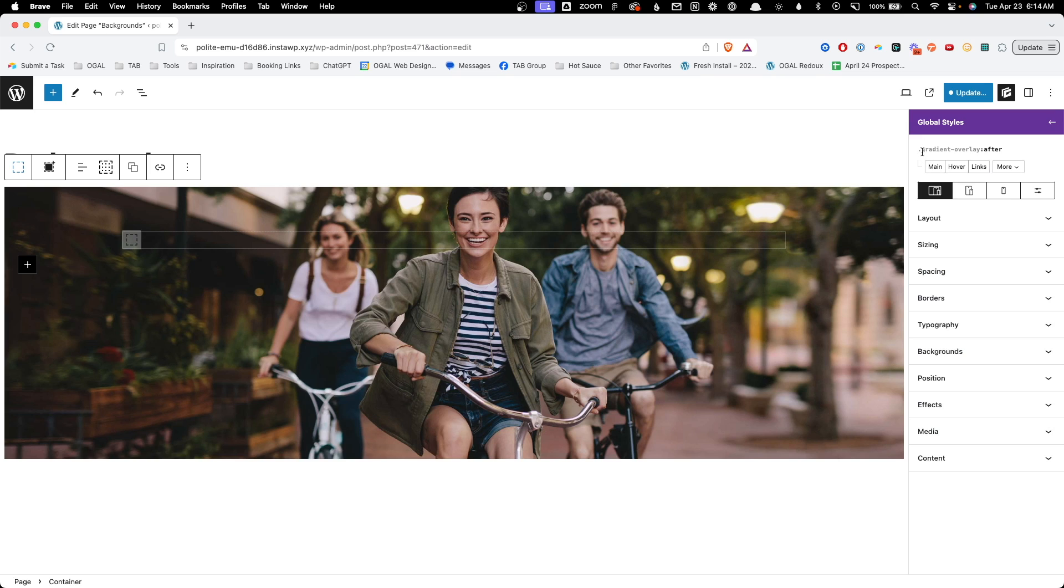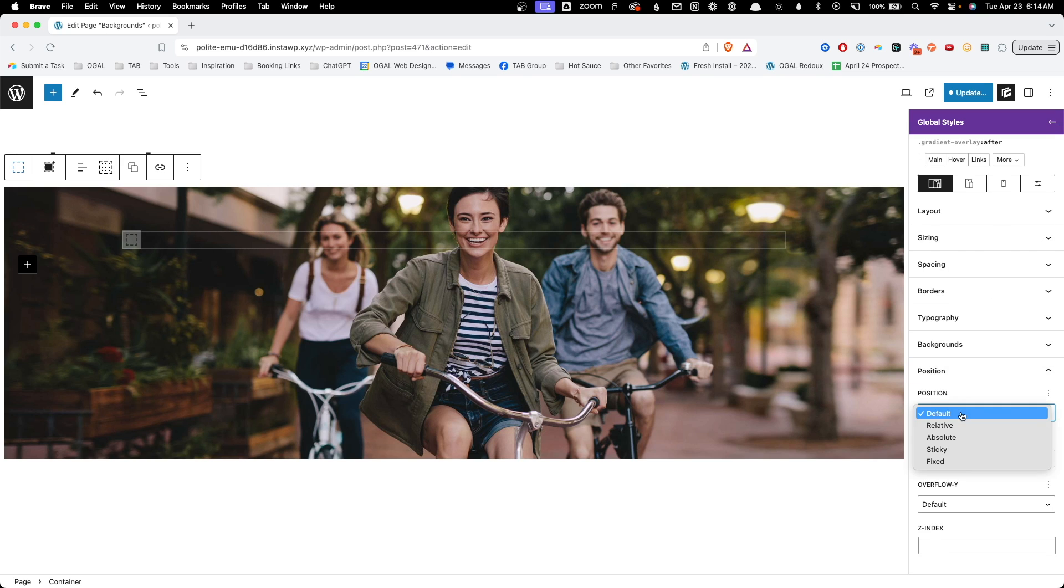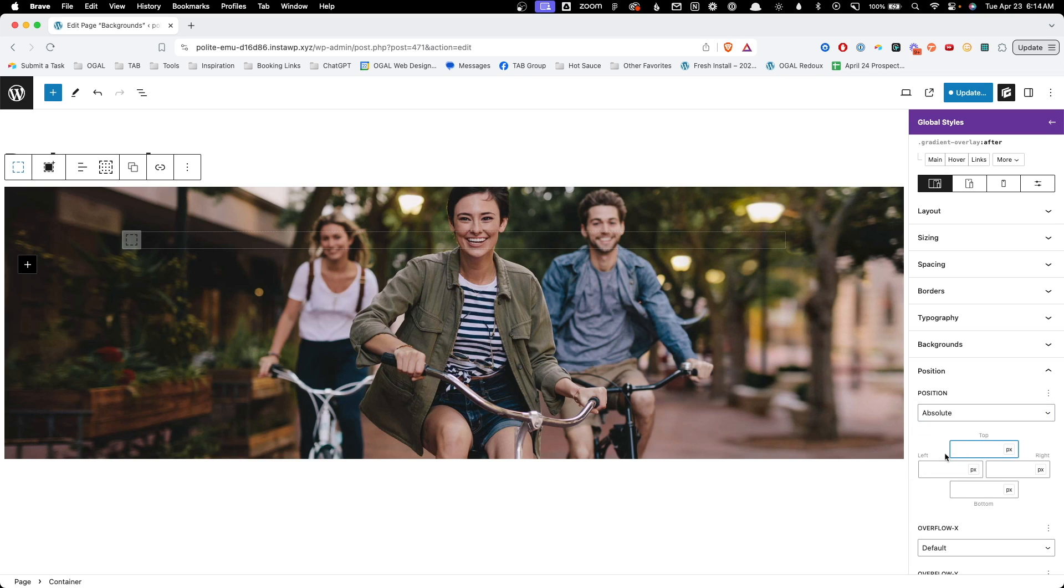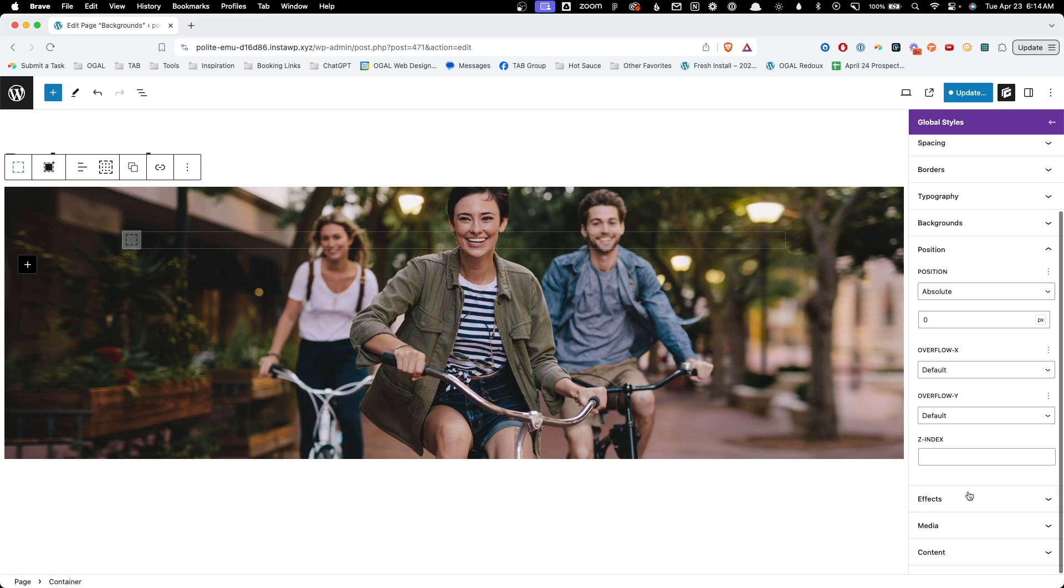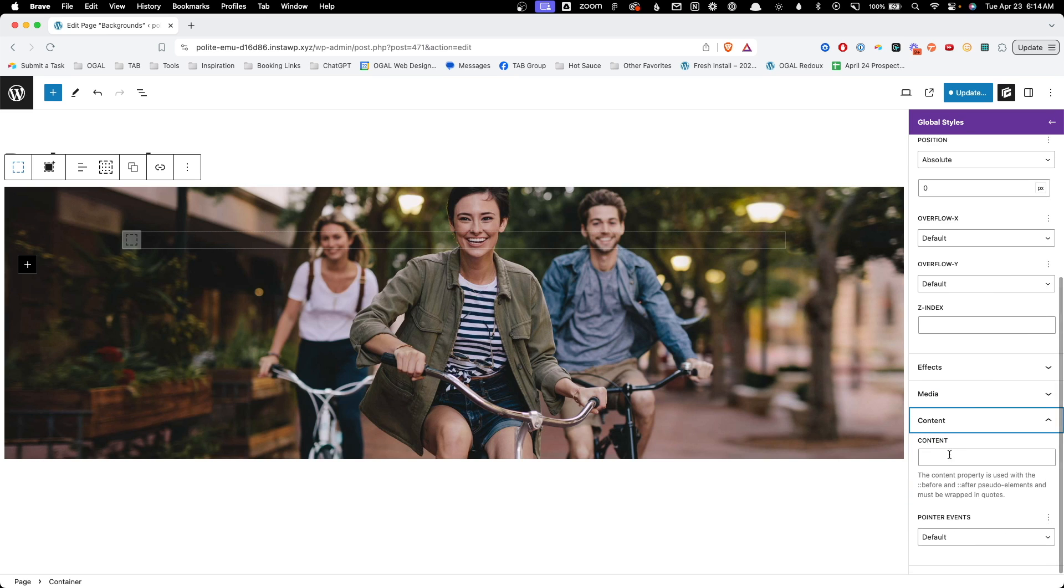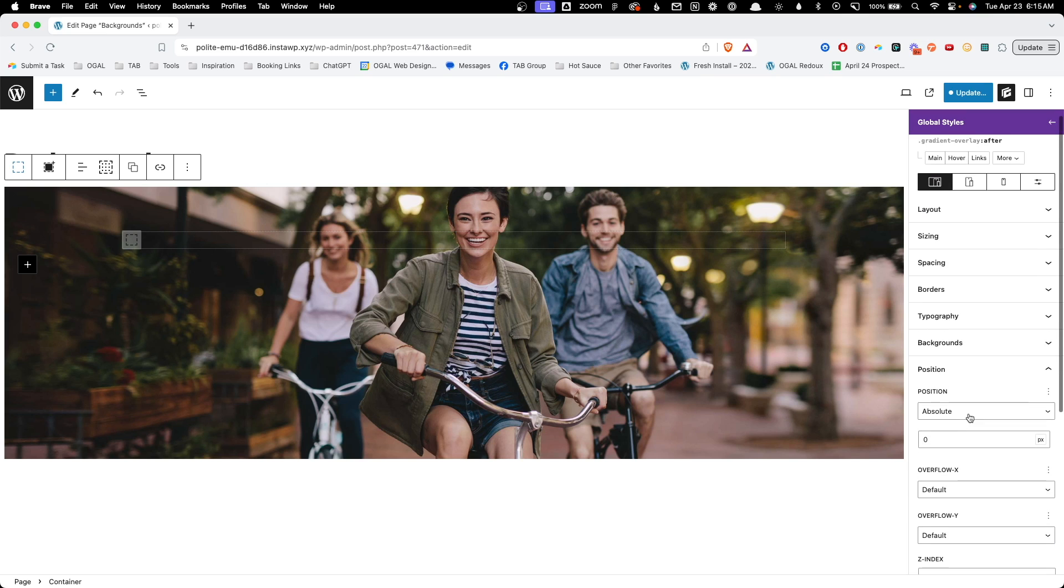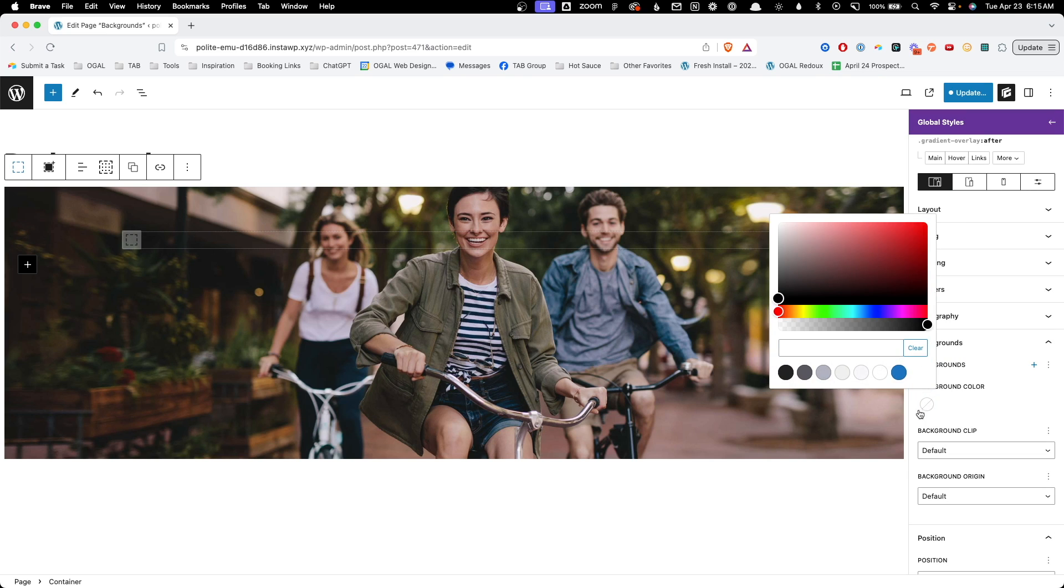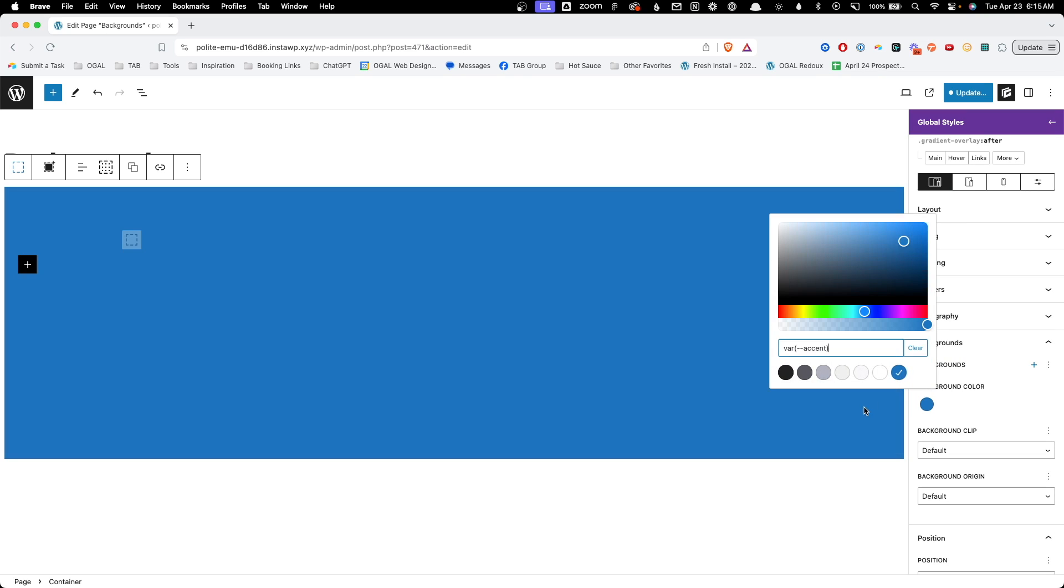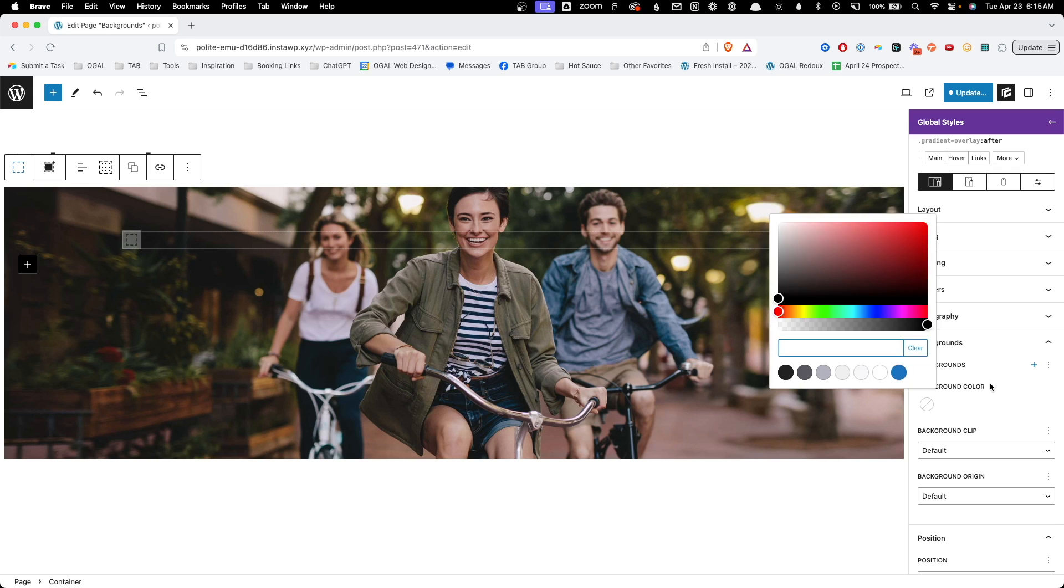To set this up we need to go to position absolute and we need to change all these coordinates to zero. We need to go down to our content field and just put in two quote marks, single quote marks, which will just give us some content in there and now you can see if we go into the backgrounds here just for a demo and I put a color on there you can see our pseudo element is covering up the entire space of this section which is exactly what we wanted.